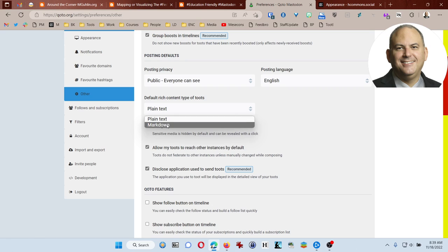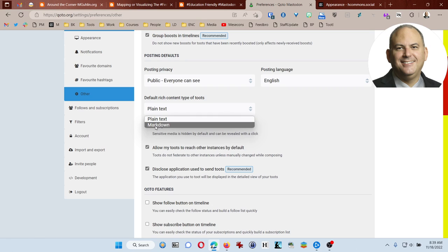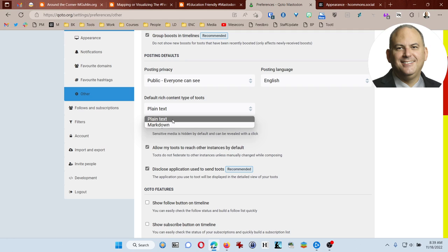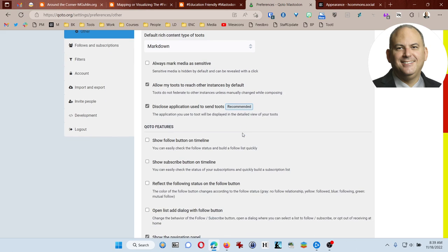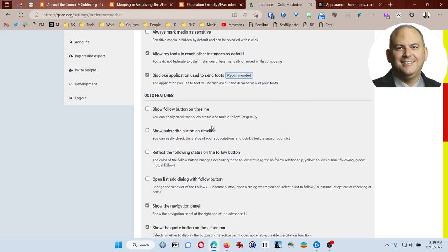What's cool about this site is that you can also use something called Markdown. So if you're familiar with Markdown, it's pretty nice tool to use. You can always use plain text, but Markdown allows you to bold and italicize and do lots of different things. There's follow buttons, so I like to include that. There's subscribe buttons, reflect the following status.